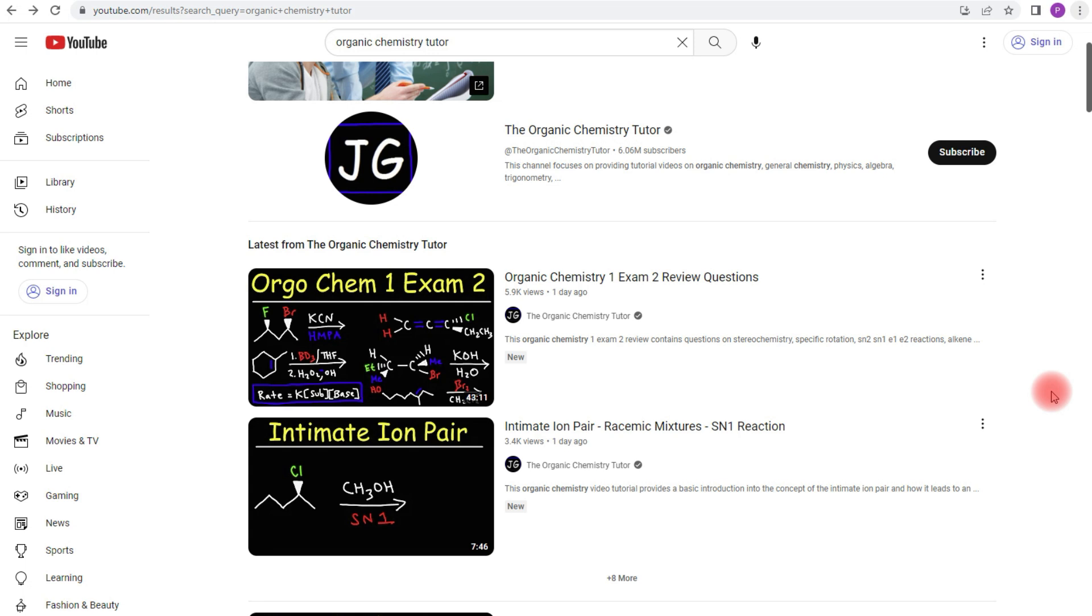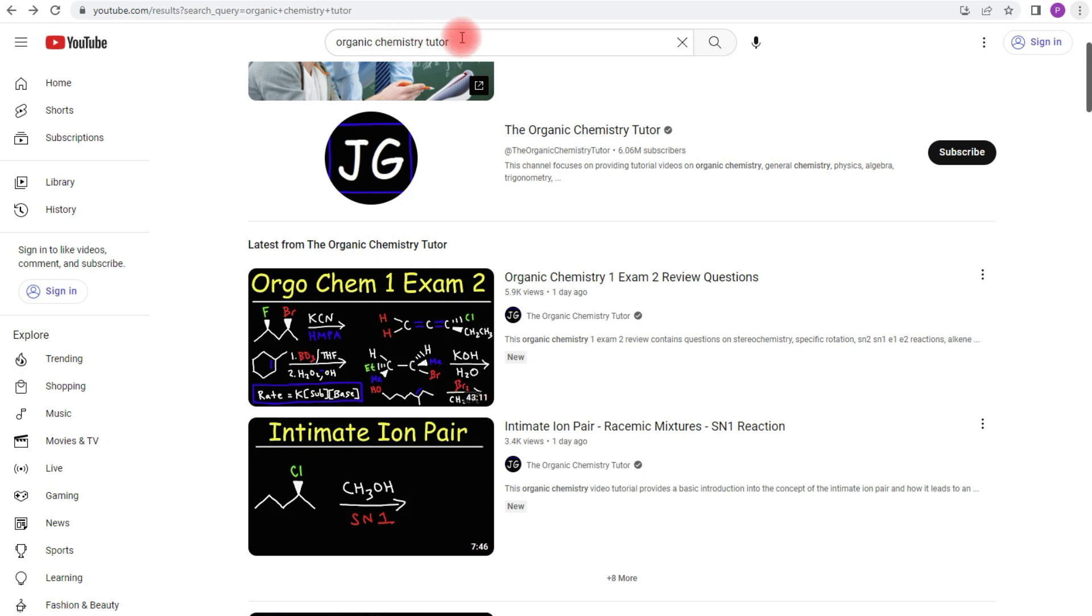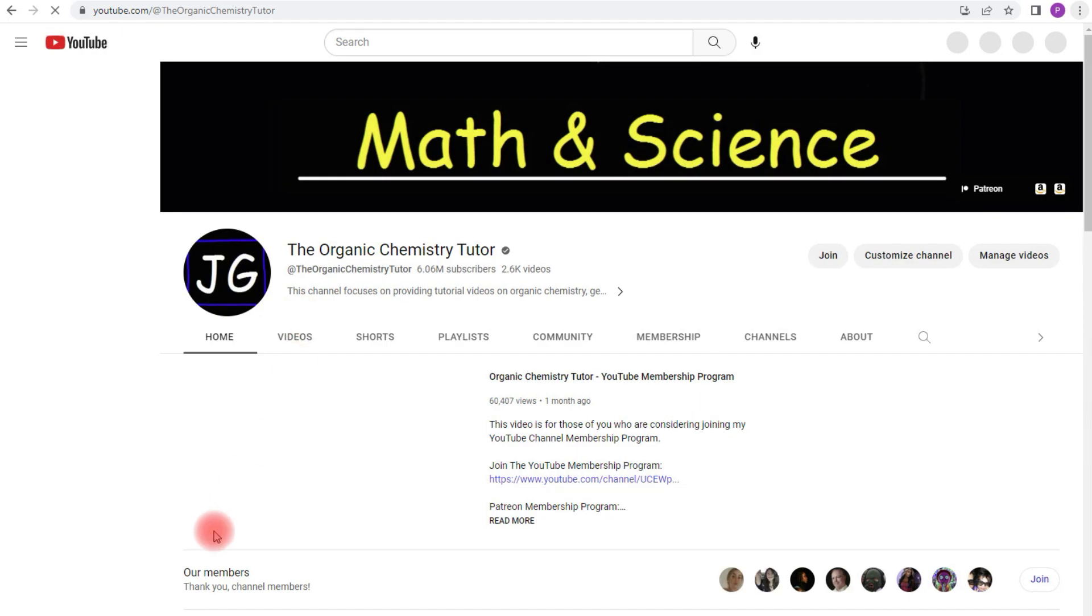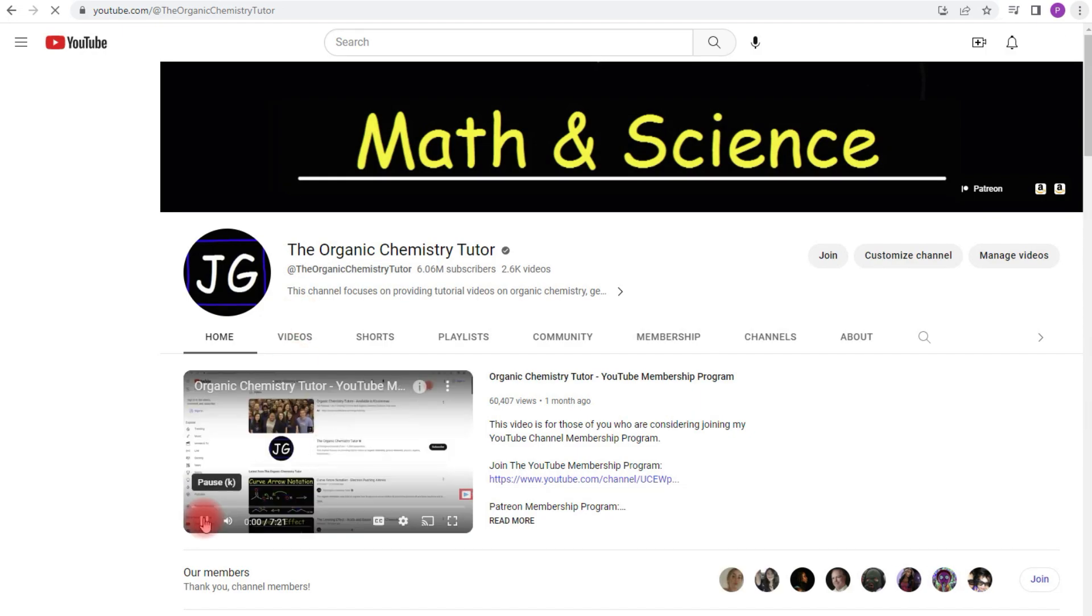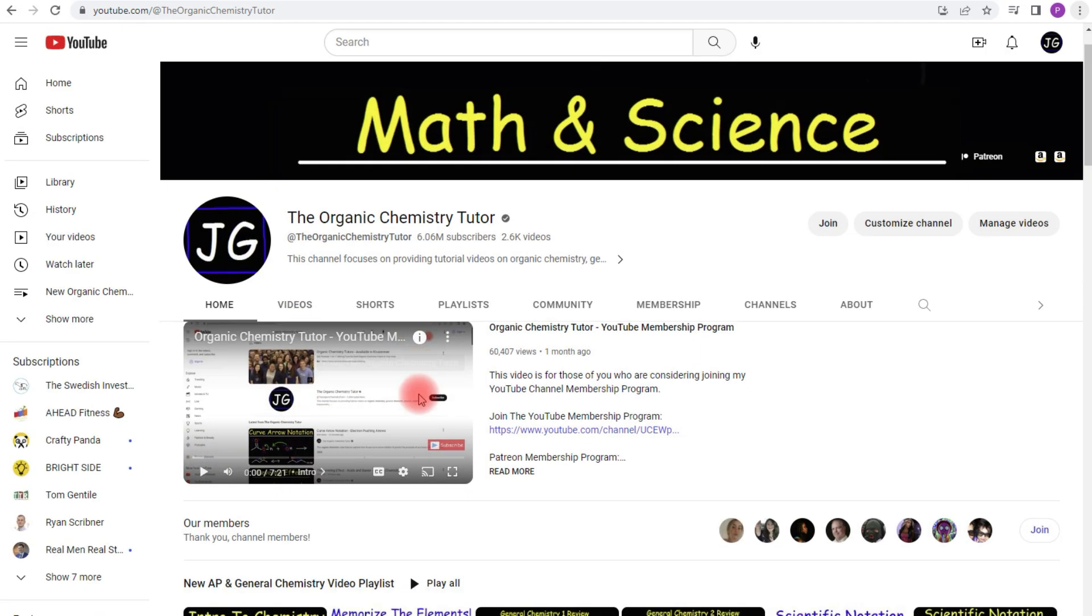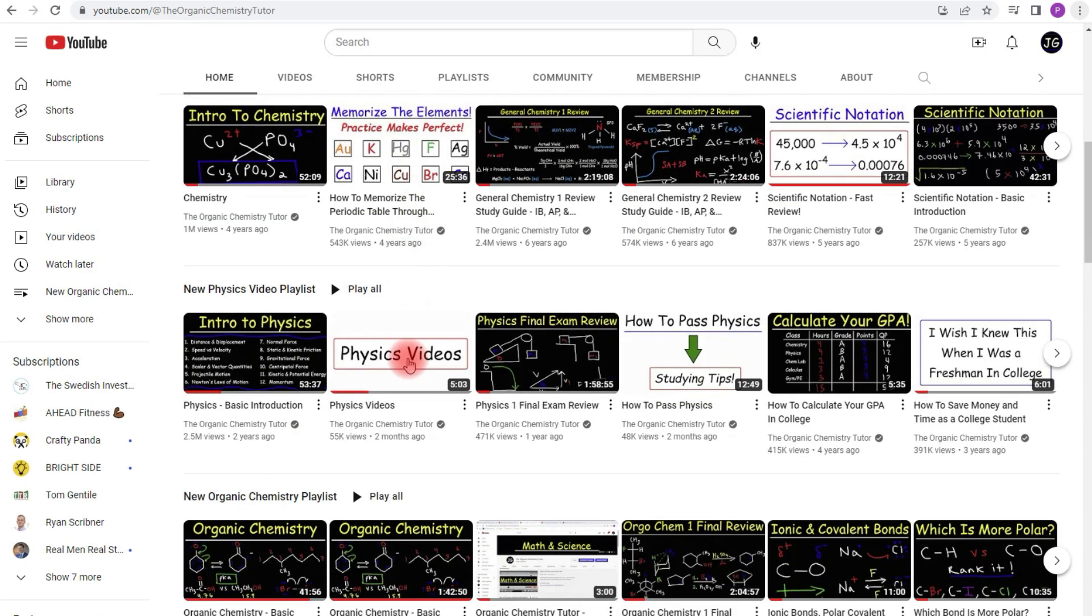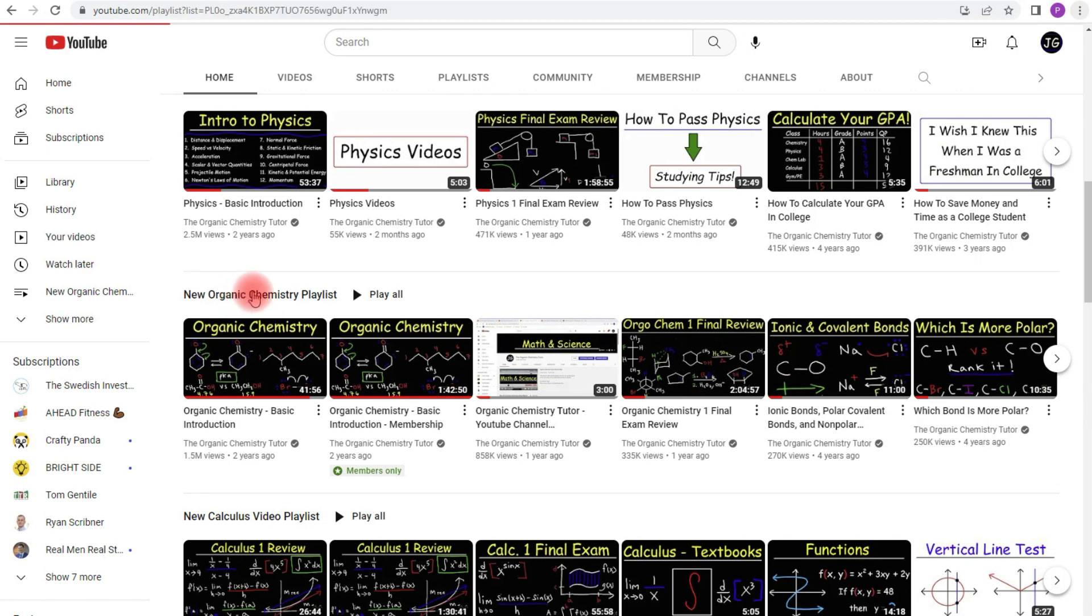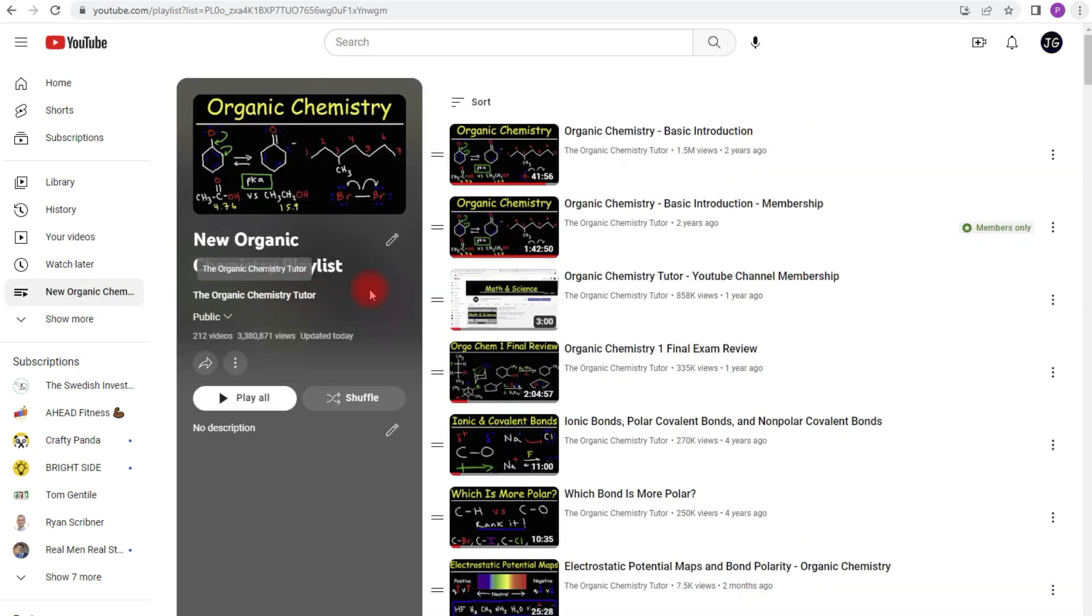Now this is for those of you who might be interested in joining my YouTube membership program. If you type in Organic Chemistry Tutor in the YouTube search box and click here, it's going to take you to my channel. Now if you scroll down, you could find my Organic Chemistry video playlist. And in this playlist, you could see all the videos that I have available to those in my membership program.